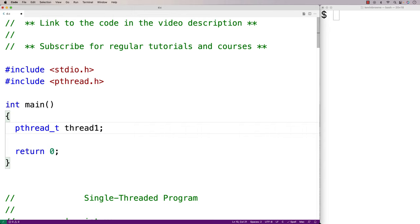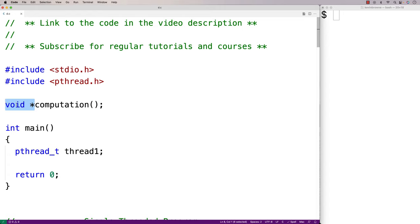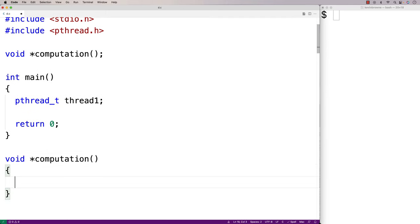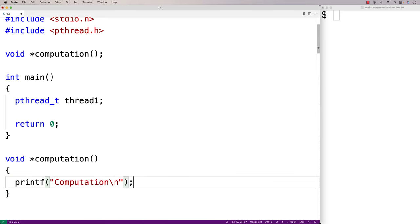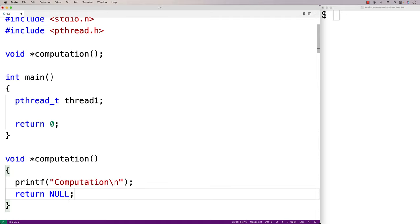pthread_create is going to run a function in a separate thread, so we're going to have to create a function. We'll make a simple one — we'll say void* computation — the function has to return a void pointer. We'll provide a simple definition: printf("computation\n") and return NULL, since we have to return something.